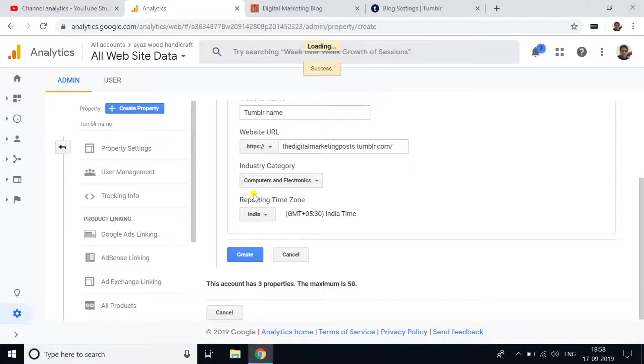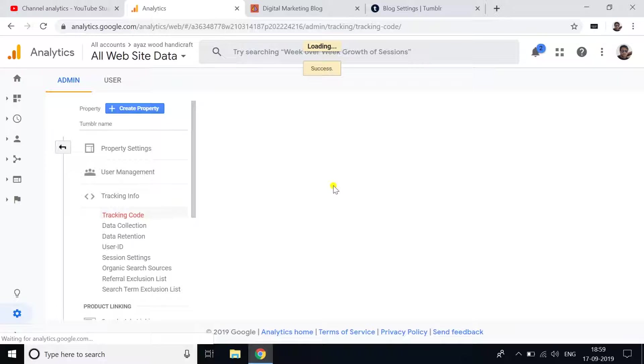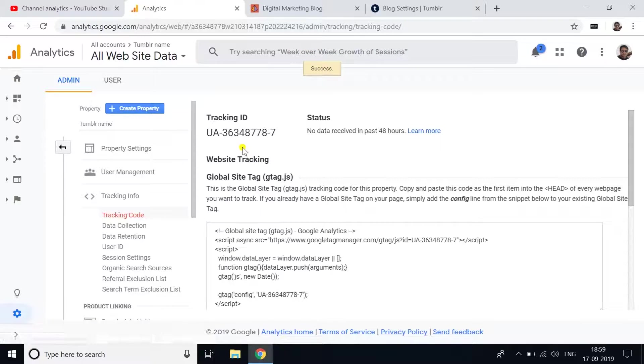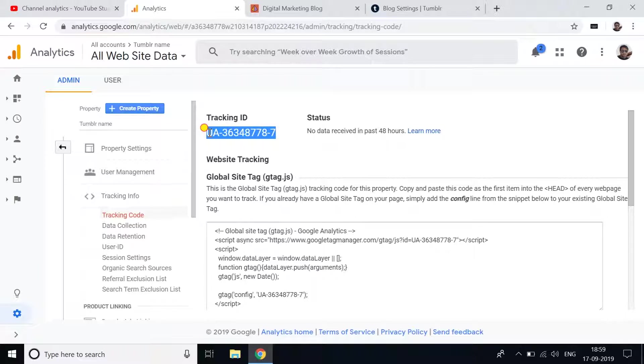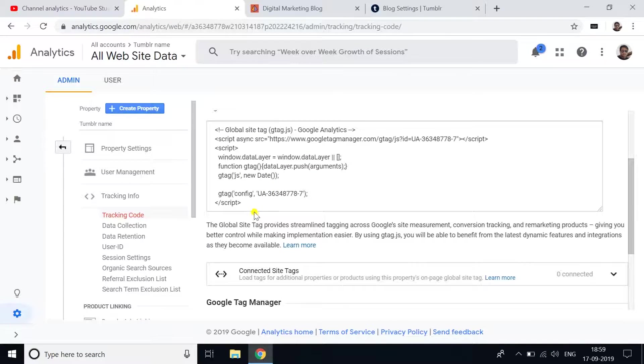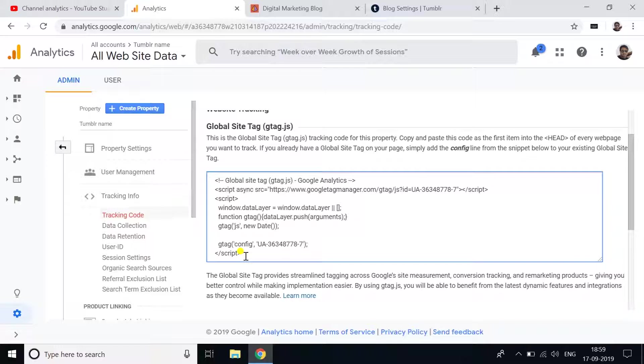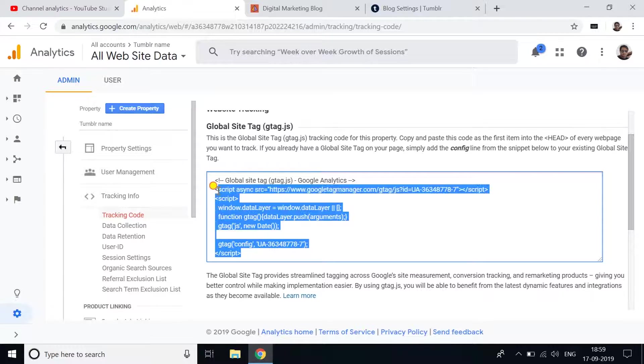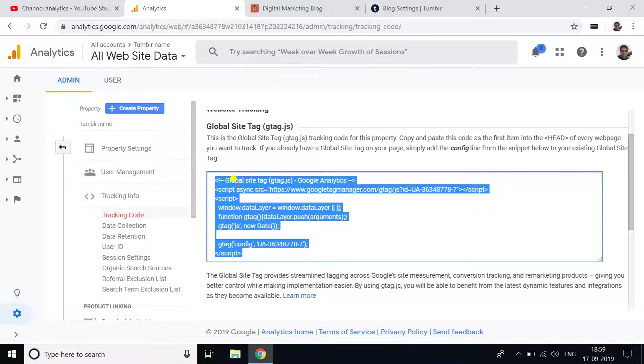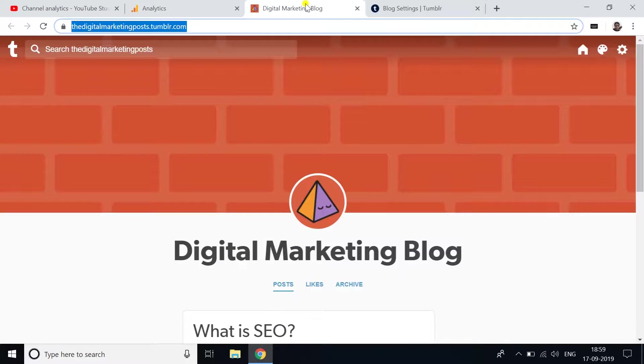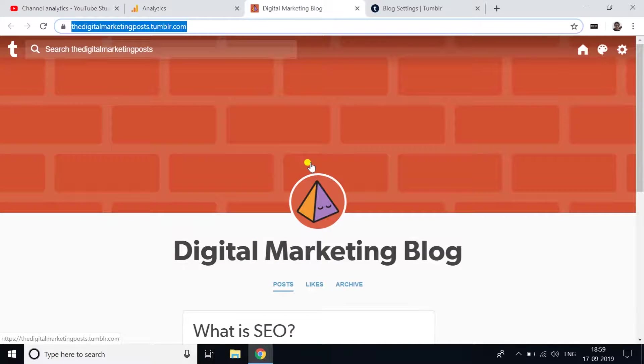This is your tracking code - you need to copy this script and paste it into your Tumblr blog HTML part.